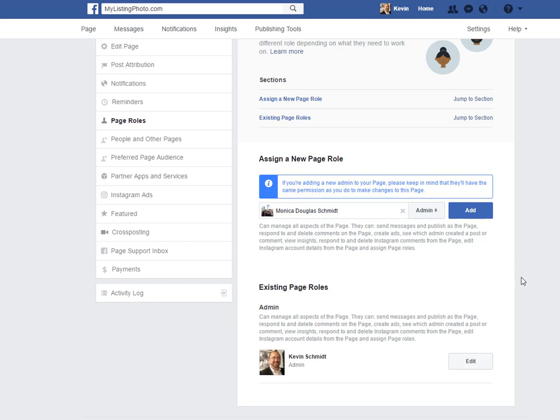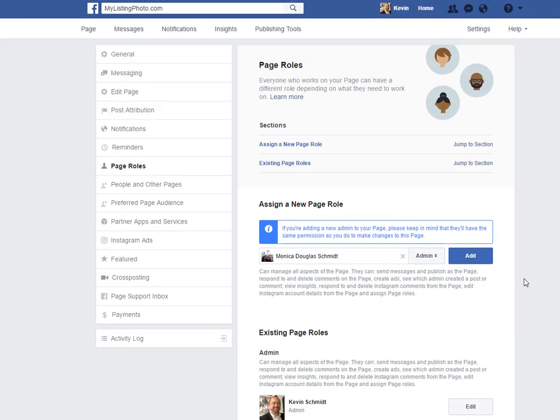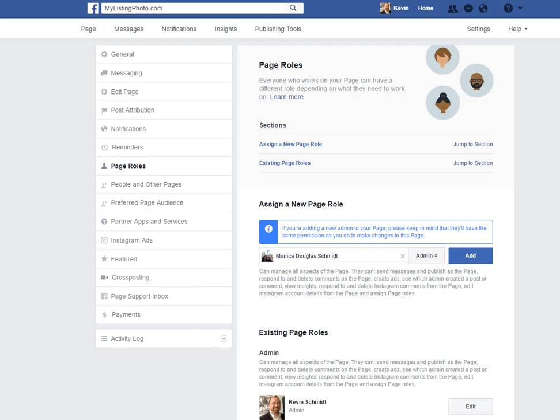So go to your business page, go to settings, go to page roles, and then enter their email address or their name. It'll pull them up right here and you'll be all set. Hope this helps.